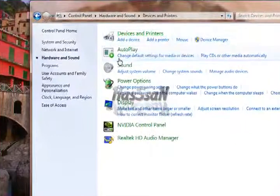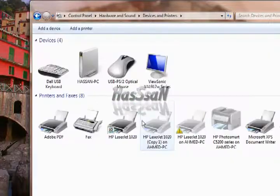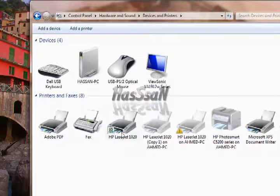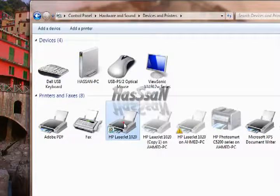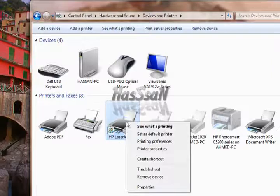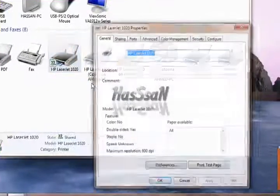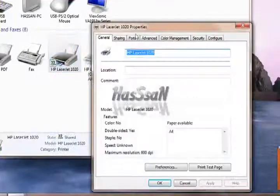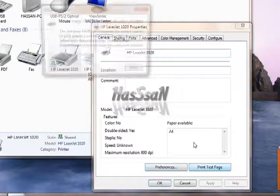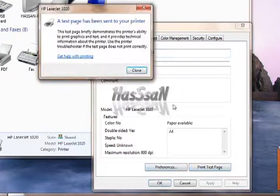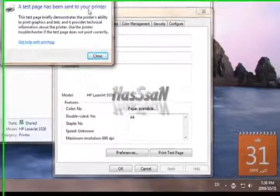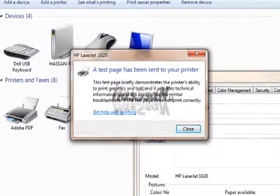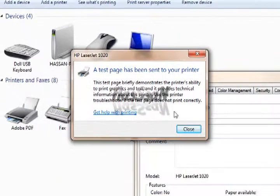Here you can see LaserJet 1020 installed. Let's print a test page to check it. Please note that if you have problem after installing 1020 printer.